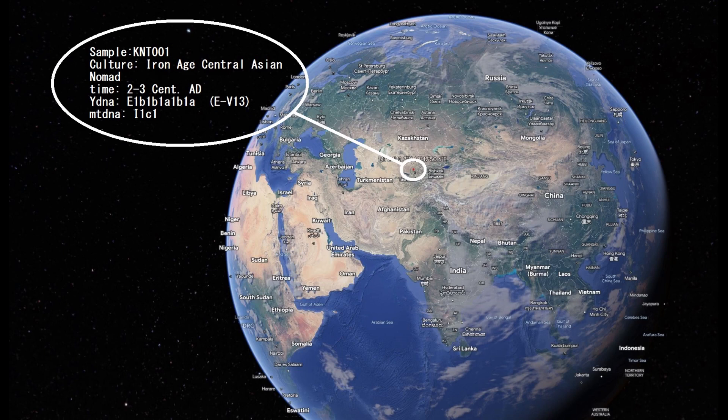In this video I'll show you the DNA results, predicted phenotype and appearance traits, and GEDmatch results of an Iron Age Central Asian nomad. I couldn't find what culture this person belonged to, but if I had to guess, this is probably some kind of a Sogdian individual. He had a very exotic haplogroup — E1B — which is very uncommon for Central Asia; it's a Southern European and Middle Eastern haplogroup.